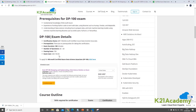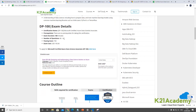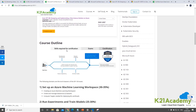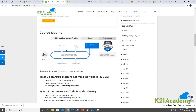This exam consists of roughly 40 to 60 questions. You have to score 700 out of 1000 and you have three hours for this exam, so there's plenty of time. Once you've learned the concepts and you're ready for the exam, you can register for the exam via the provided link.